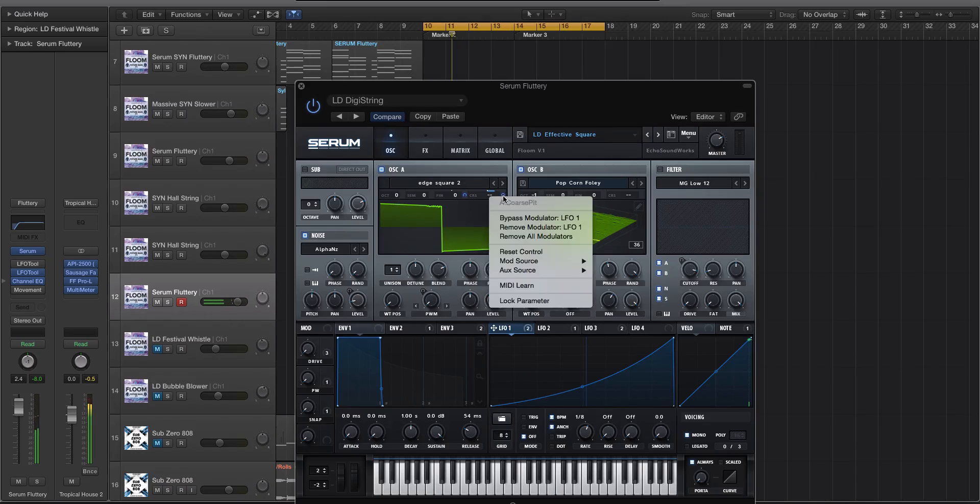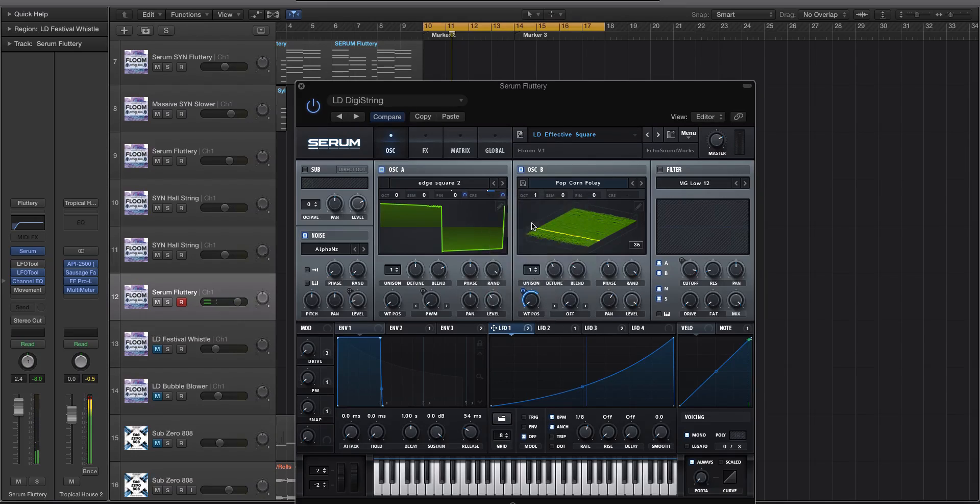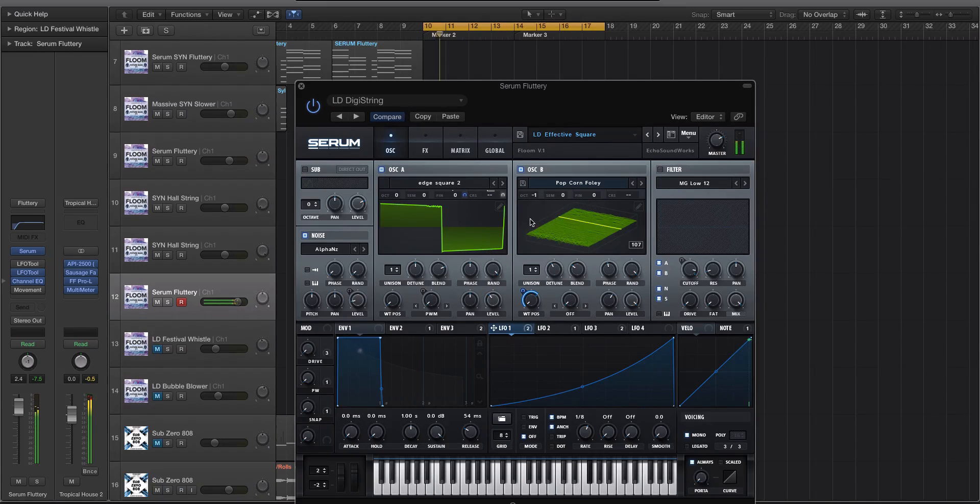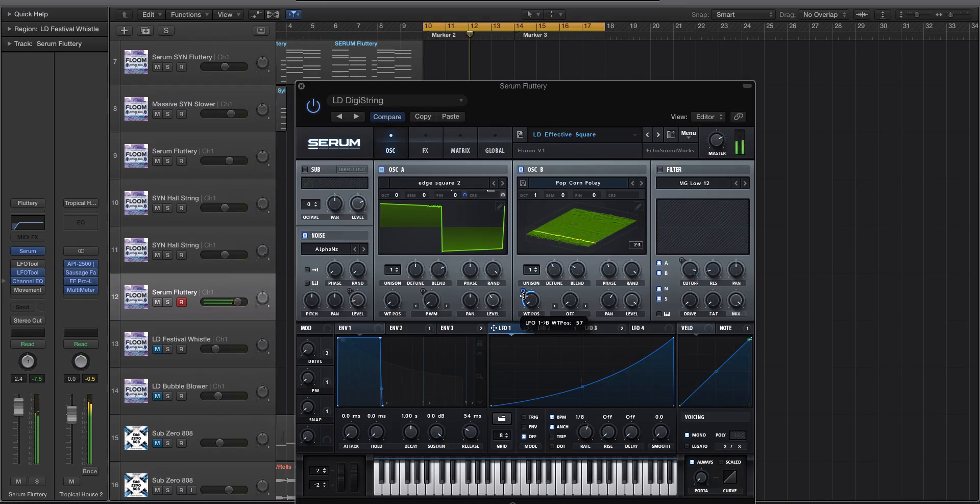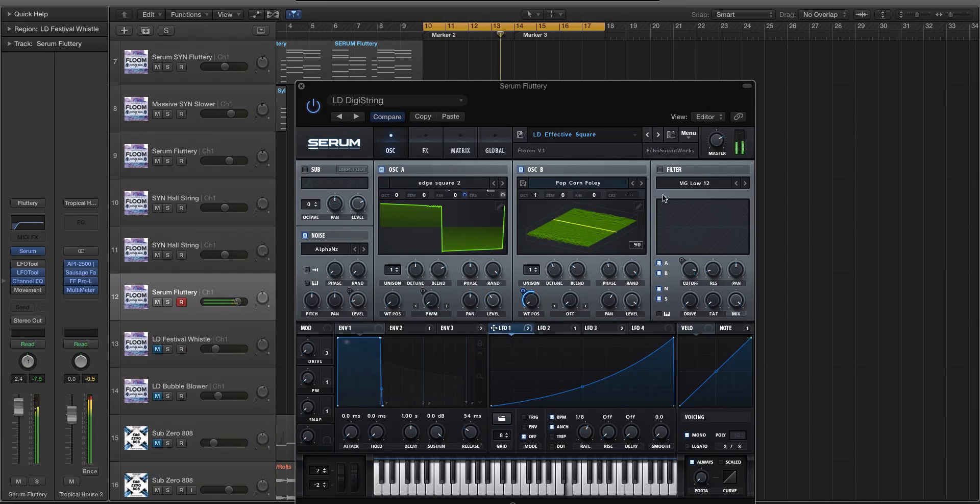Alright, so let's, I don't know what's going on there. Let's bypass that. Now let's turn on the filter.